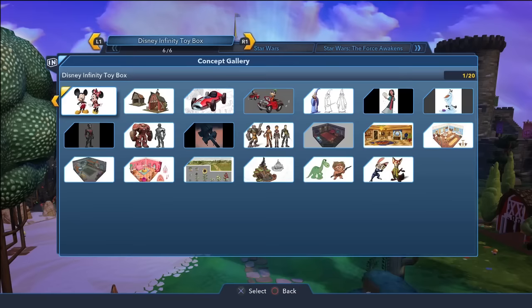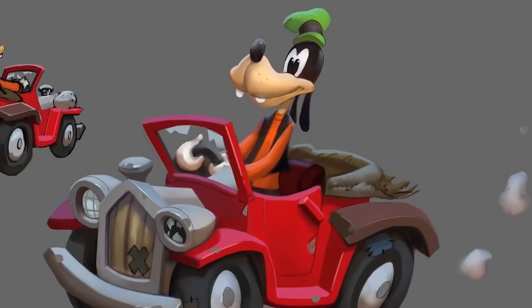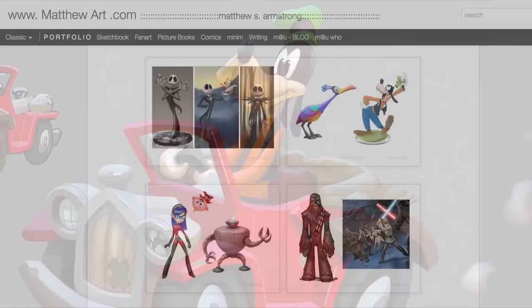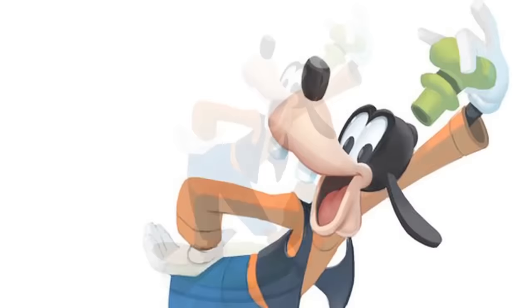Goofy was also considered as a playable character in the Disney Infinity series. We first saw Goofy through the game's concept art, but he was scrapped before making it out of the concept phase of development. Later on, a former Avalanche Software employee posted images of Goofy's figure design in his portfolio. Goofy would have been another member of Disney's Fab Five to join Infinity's figure line, but sadly it never came to be.